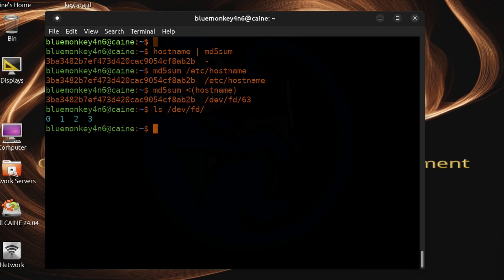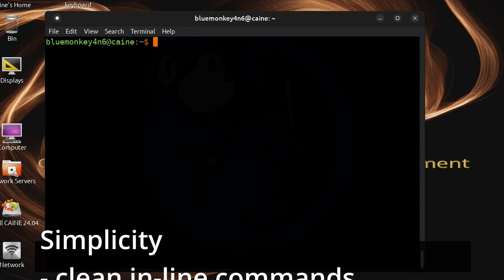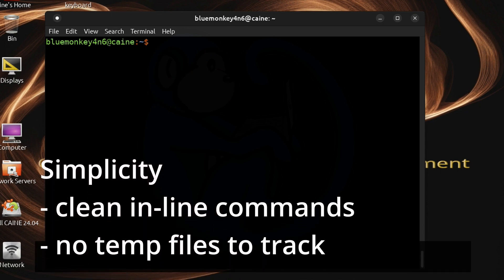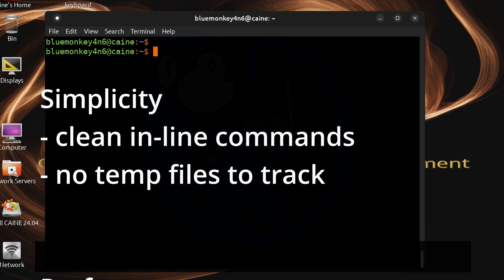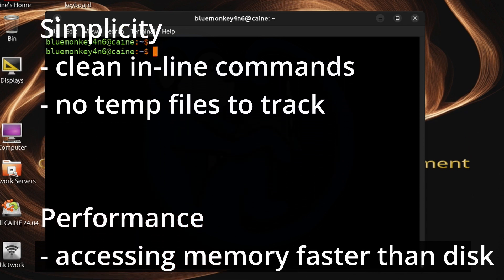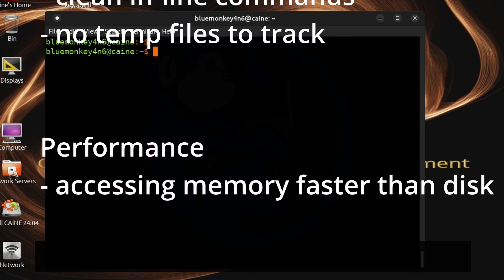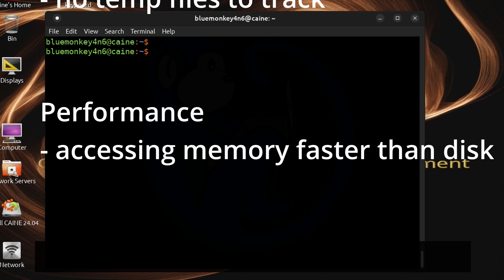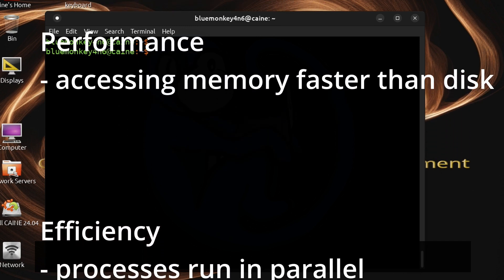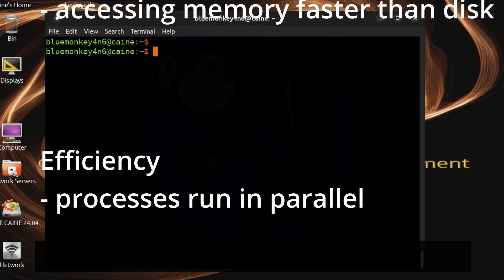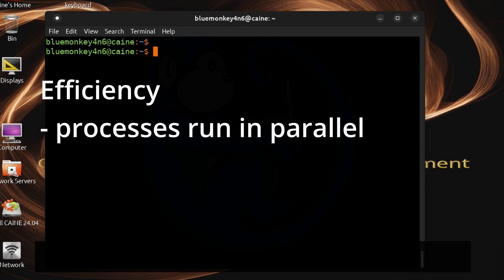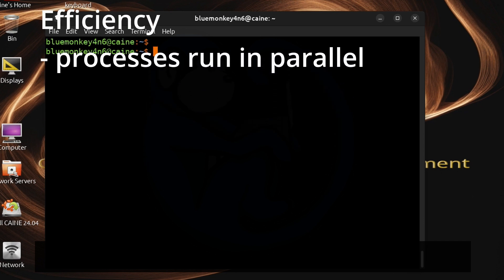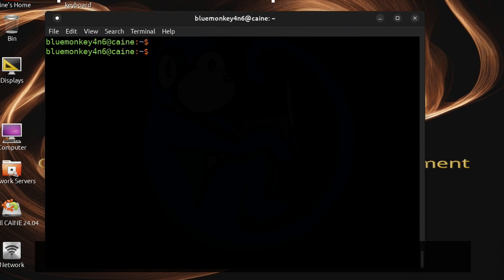The advantages of using process substitution include simple inline commands that won't need temporary files to be created and tracked by the user. The performance improvement of not having to write to disk and then read from disk is also very nice. And lastly, when running process substitution, the processes are run concurrently instead of sequentially, thereby improving performance.